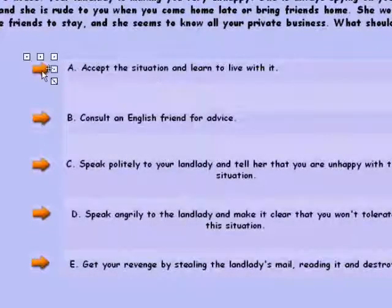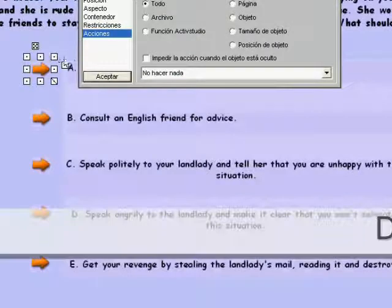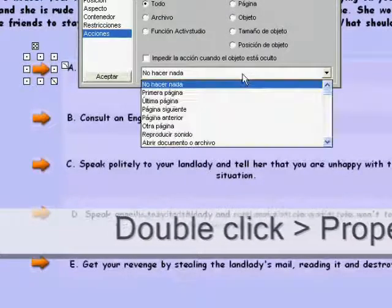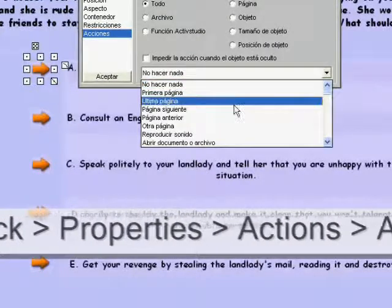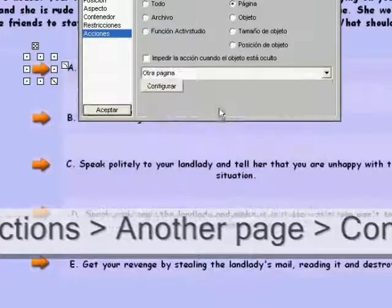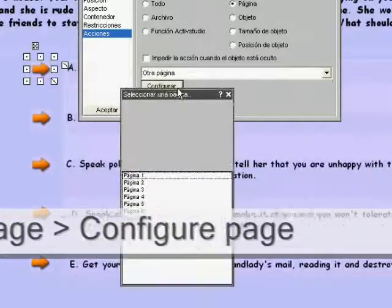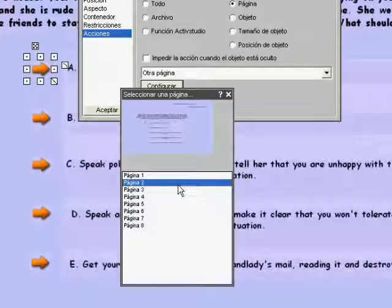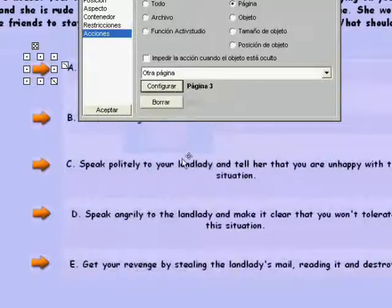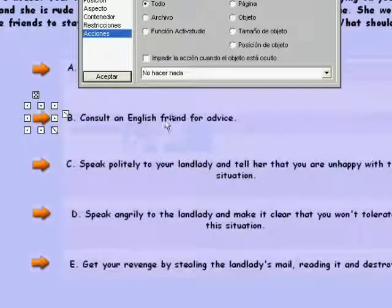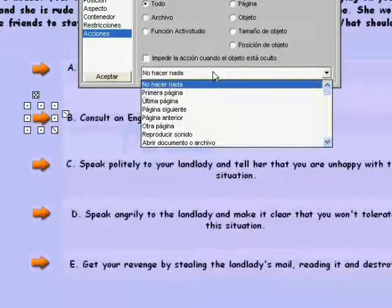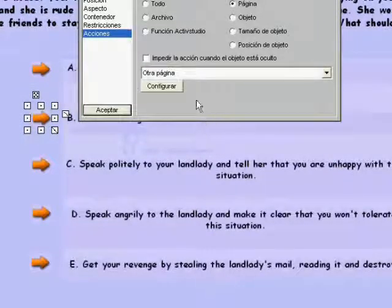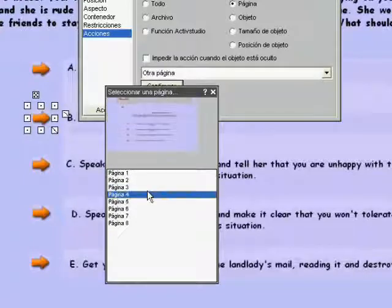Now you're ready to add actions to the icons that you've selected. In the ActiveStudio software, we do this by double-clicking the icon, going into Properties, clicking on Actions, and then configuring the page that you want to navigate to when the icon is clicked. You should set each icon to navigate to a different page, which will show the consequences of the option that the students have chosen.